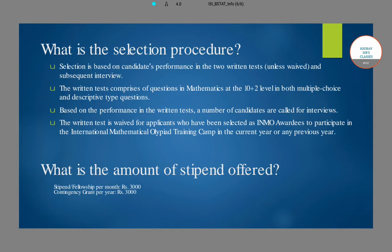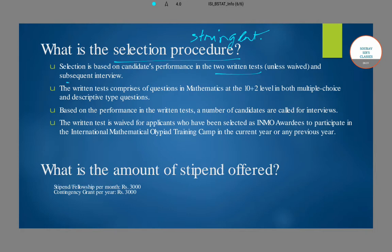Next, let's talk about the selection procedure. As is normal with any ISI program, it is very stringent and tight — so be prepared to work hard. The selection criteria involves two written tests followed by a subsequent interview. Based on performance in the two written tests and the interview, candidates will ultimately be selected for this program.